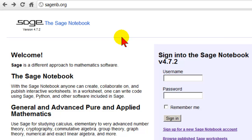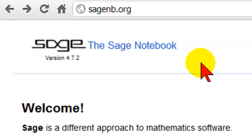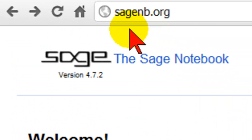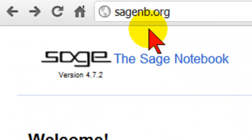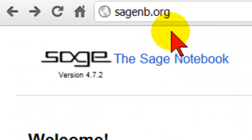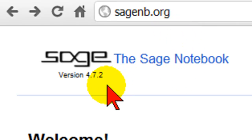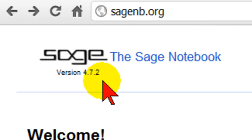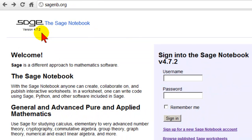In this video we show you how to get set up with a free online Sage Notebook account. You need to go to SageNB.org, SageNotebook.org. That will take you to the Sage Notebook page running the latest version — here it's 4.7.2.